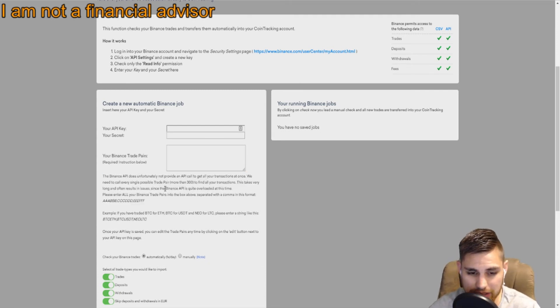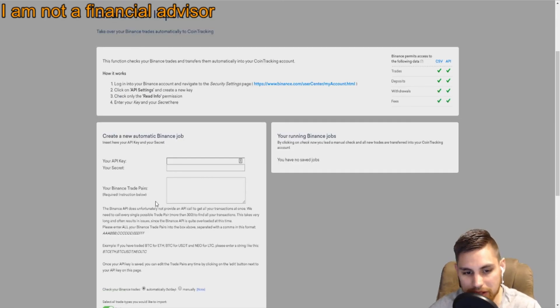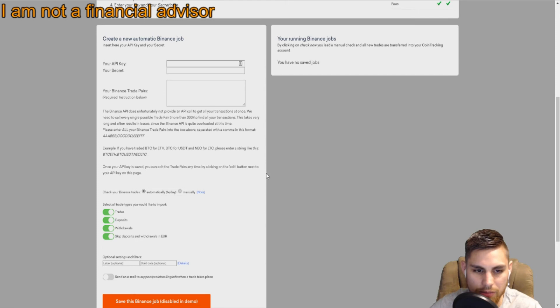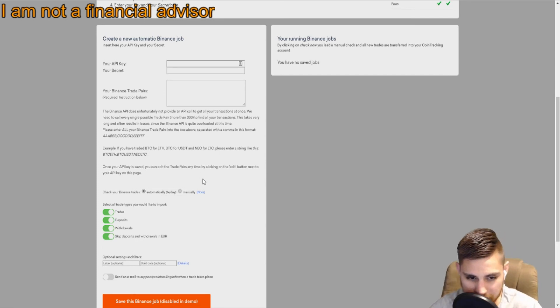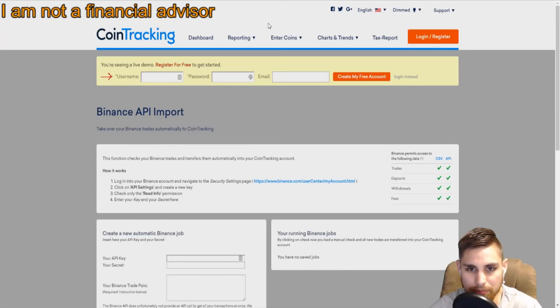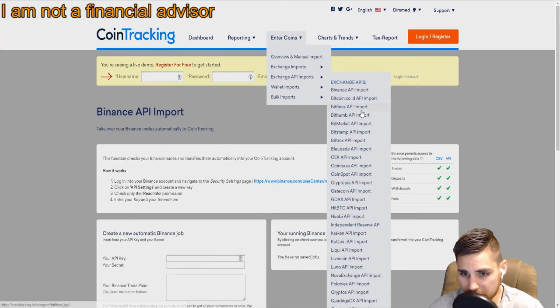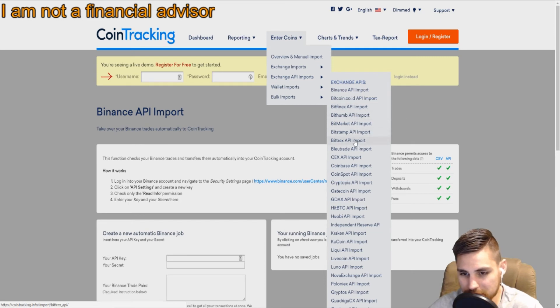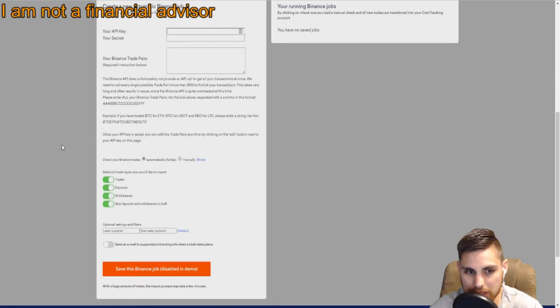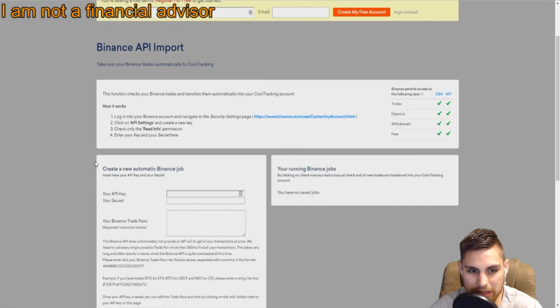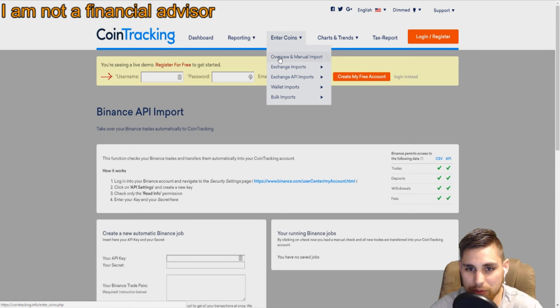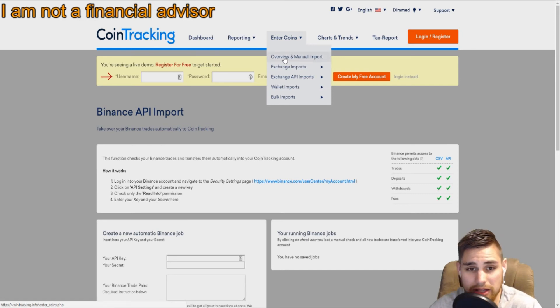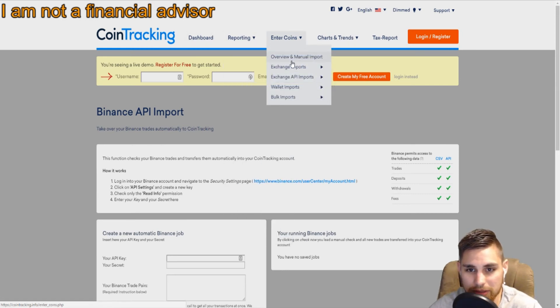It takes a long time to read the Binance API key, so you kind of want to track the pair specifically, which is a pain in the butt, but you have to do it. It doesn't do that with any other exchange but Binance. Most other ones like Bittrex automatically update once you put in the API key. Some you have to manually import with a CSV file.